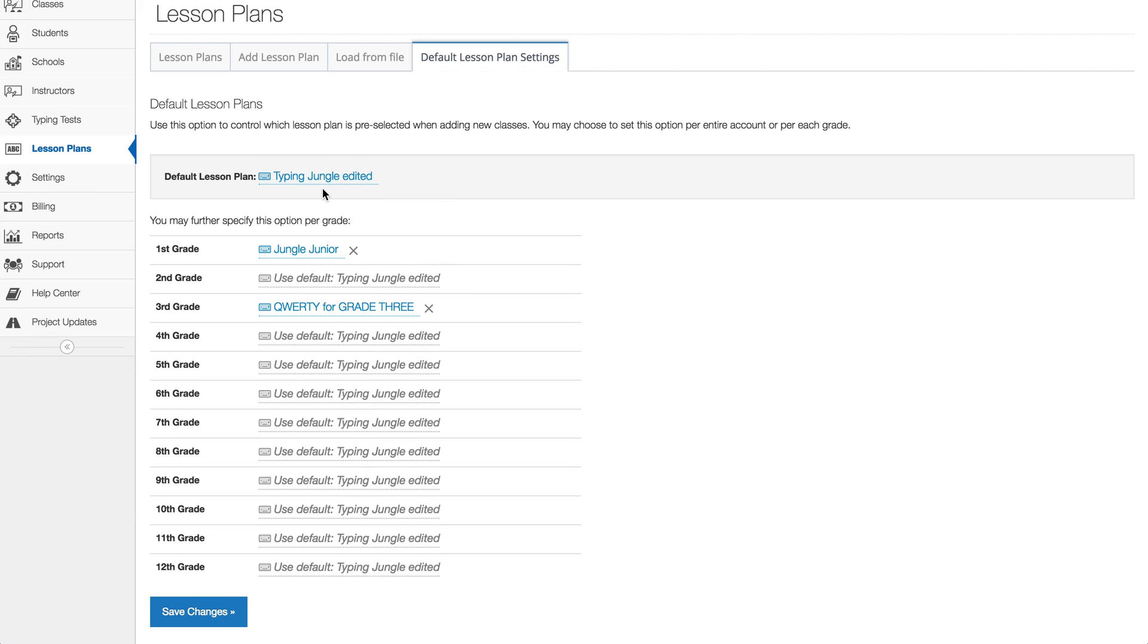You don't have to use any of these if you just use the default lesson plan, then you can always change the lesson plan on a class-by-class basis later. And please don't forget to hit save changes before you actually exit.